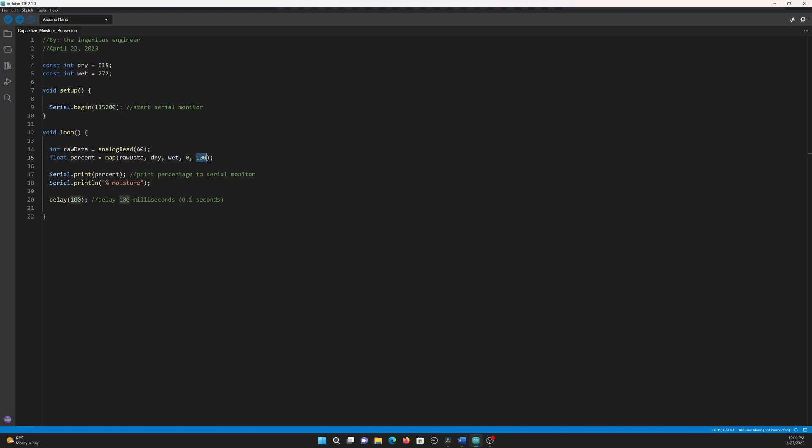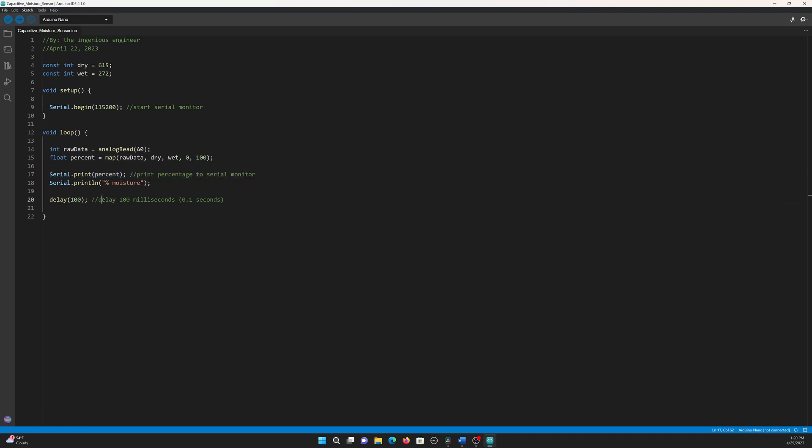0 and 100 are the two low and two high values, respectively. This means that if we were to get a value of 272 from the sensor, the output of the map function should be 100%, and if we get a value of 615 from the sensor, the function output should be 0%. In other words, if the sensor is completely wet, it should output 100%, and if completely dry, it should output 0%. After the map function, we print the variable percent to the serial monitor and delay for 100 milliseconds.